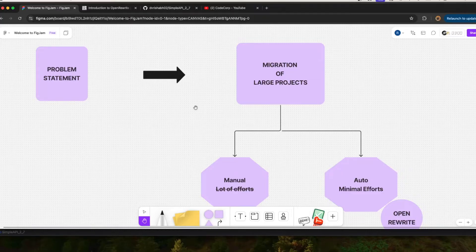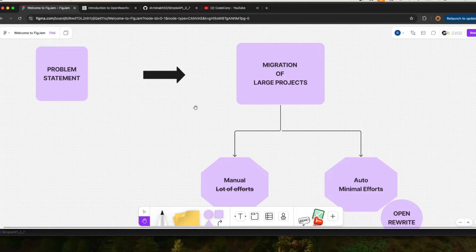One way of doing migration is to go to each of your Java classes and do the changes as per the latest packages and modifications. That is one way of migrating your project. The other way is to use any of the tools available — I'll tell you what I used in my project.